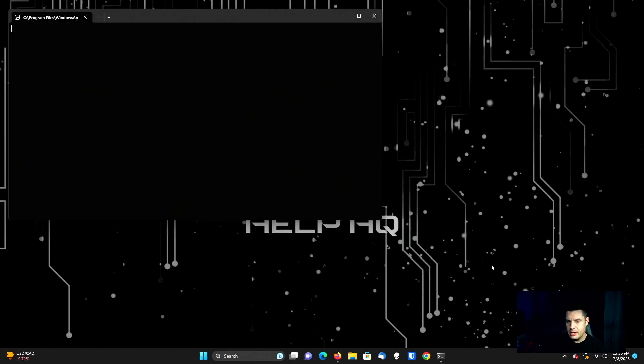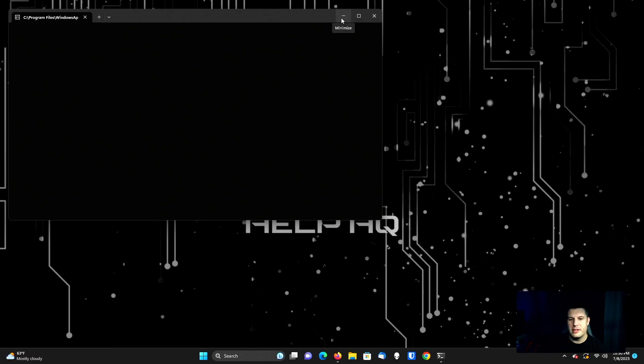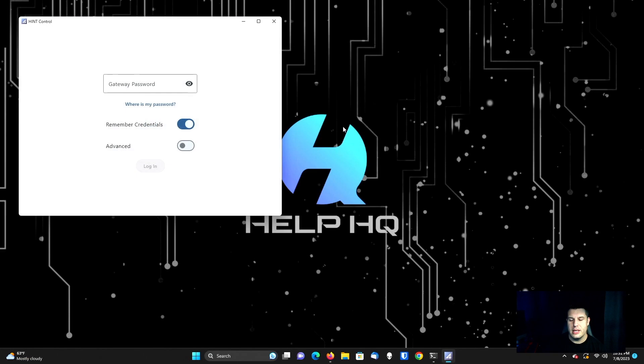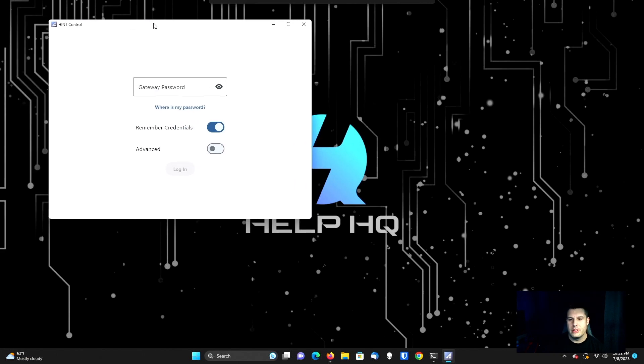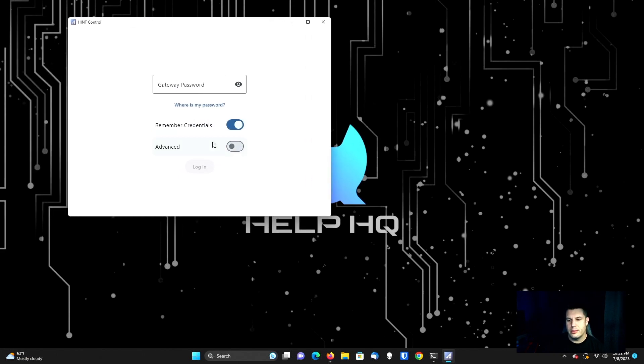And there we go. So this is the window I was talking about. It's running this right now. We can just minimize this, we don't need that up. So right here, if you click advanced,